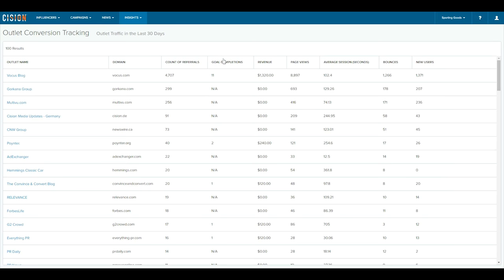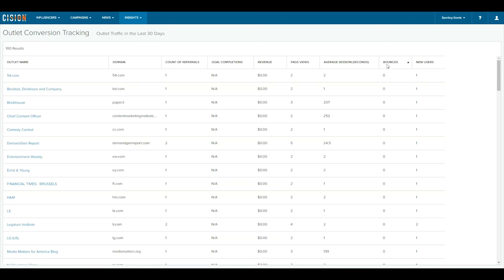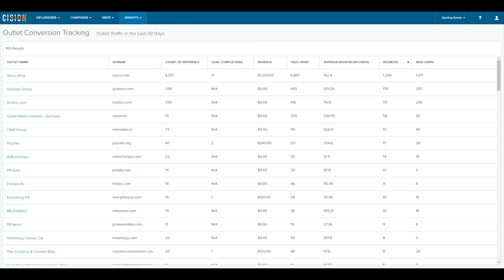Second, the Media Summary Report for Outlet Conversions. Here communicators can see which outlets are driving the most referrals, revenue, and goal completions. This data helps to understand what outlets have audiences interested in your campaigns or brand.